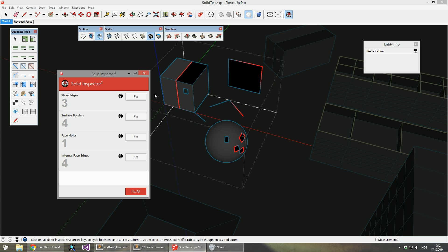And inspect this one. There's a bunch of different errors here. And sometimes it's not easy. Sometimes the holes can be quite small.